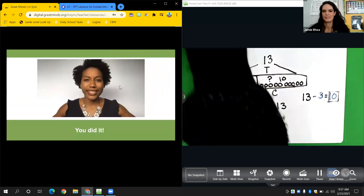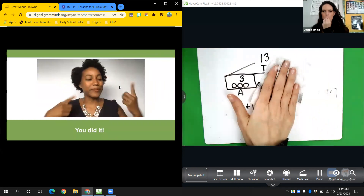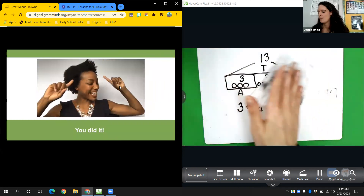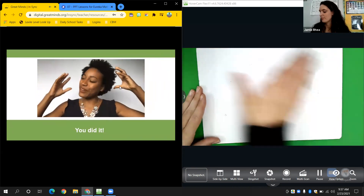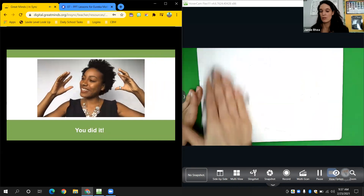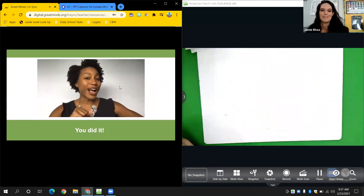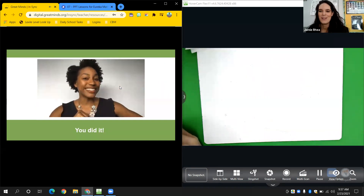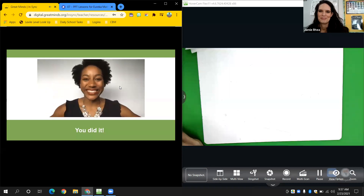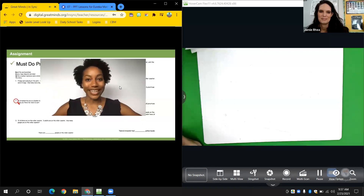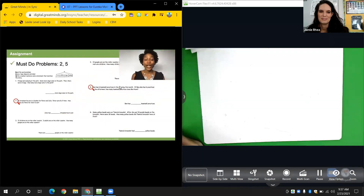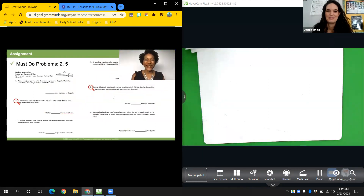Your brain has been working super hard learning something new, so let's give it some love. My brain is great. My brain will grow. The harder I work, the more I'll know. And that's so true! Now it's time to go on to your problem set. Your must-do problems are two and five. Have fun and enjoy your work. I'll see you next time!